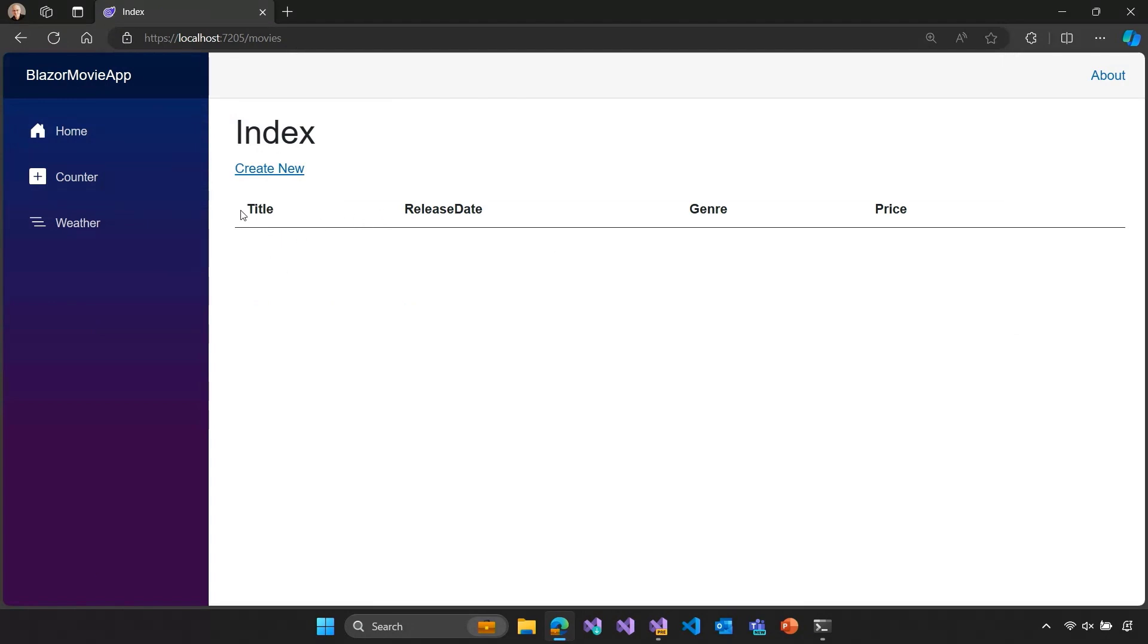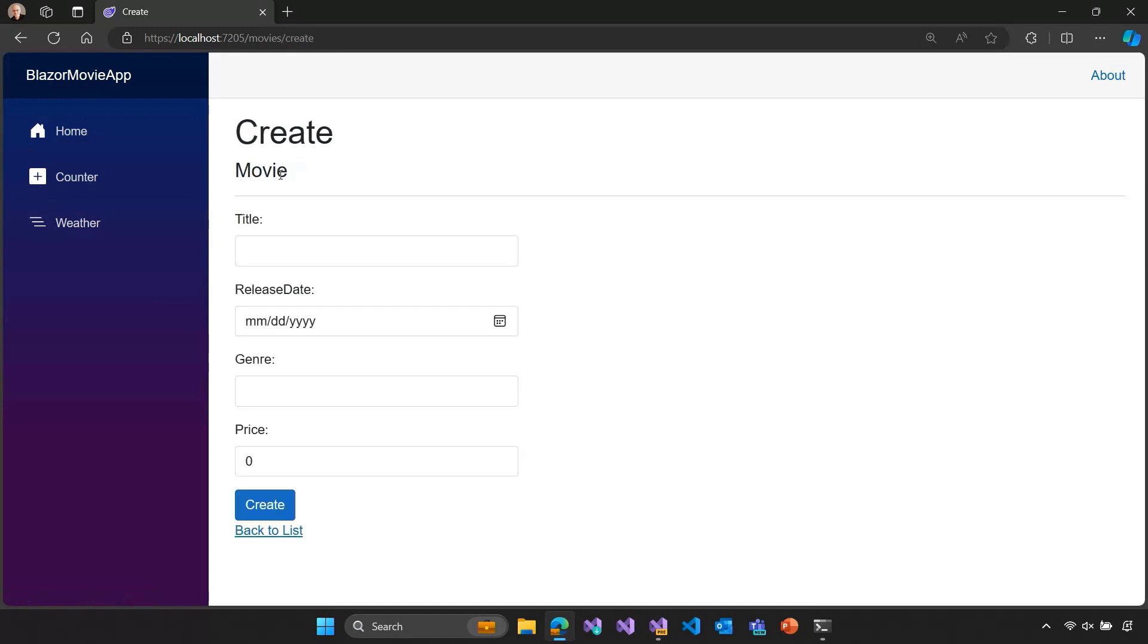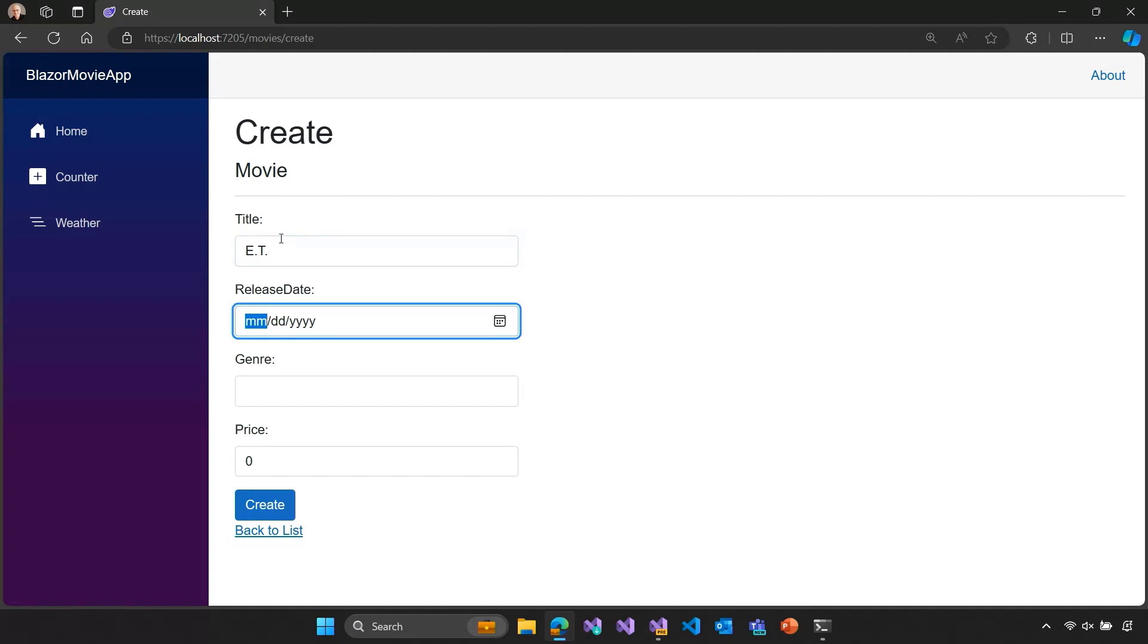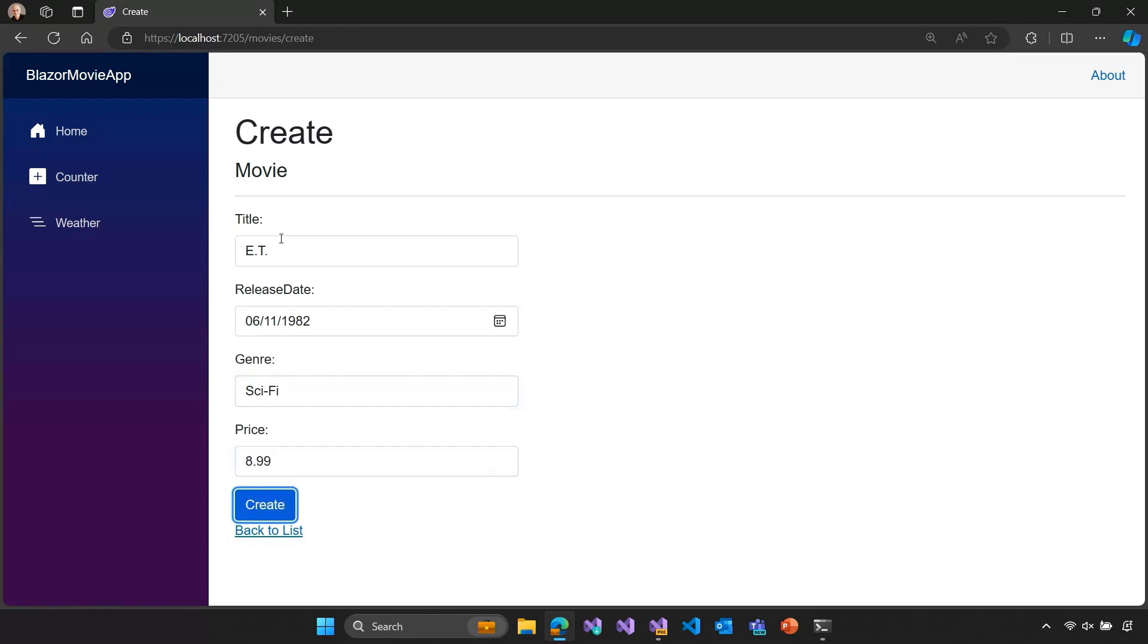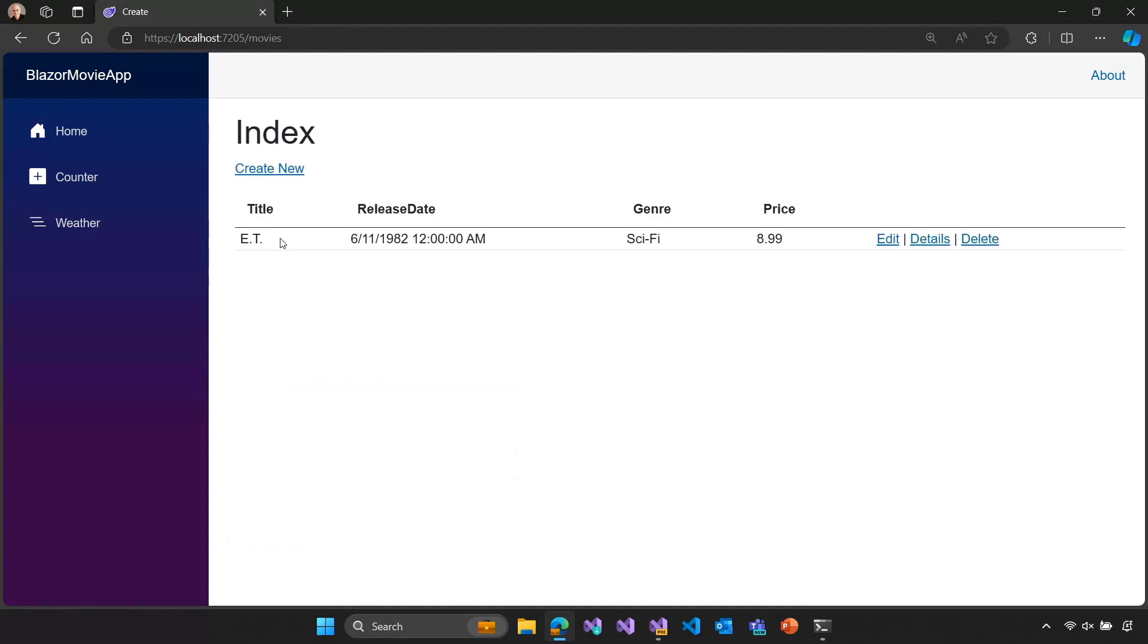All right. So, we have a simple table with columns for each of the properties of our movie. We don't have any movies yet, but we can go ahead and create one. Let's add a movie to our database. How about ET? I think that was June 11th. It was in the 80s. All the best movies come from the 80s. You know, my personal opinion. This was sci-fi-ish. And I don't know. We'll make up a price for this movie. And we'll go ahead and create that.